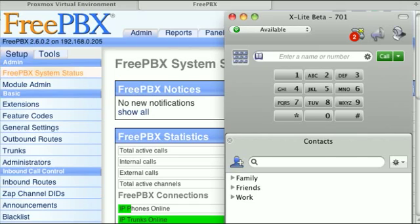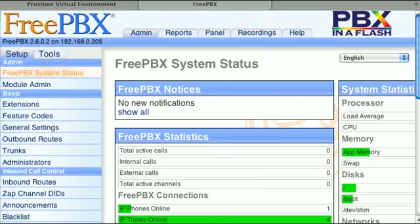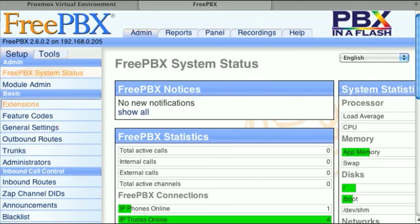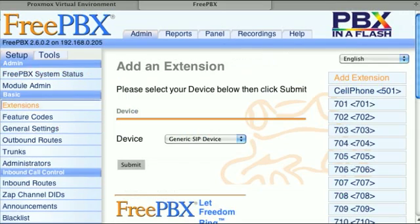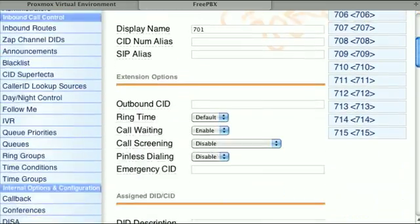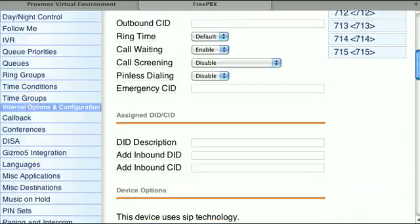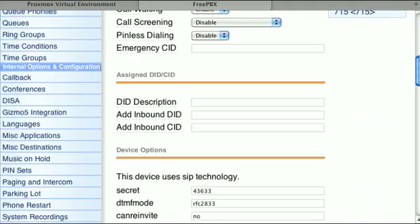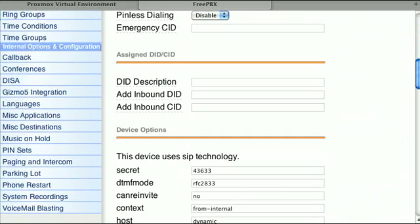So we'll switch back to the web browser and choose extension 701. From the setup menu, click on the extensions option and then click on 701 and scroll down so that we can get the password for this extension, 43633.